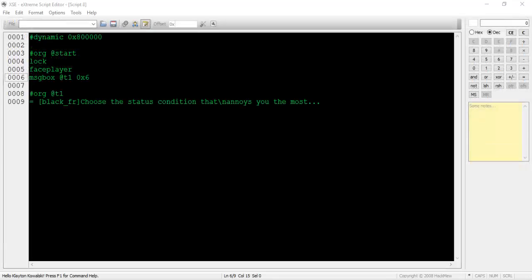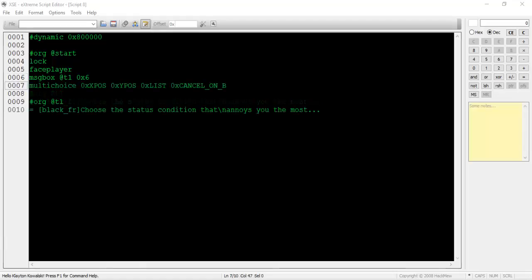Multi-choice boxes allow us to display a bunch of different options simultaneously rather than just listing them out one after the other like a yes or no script. We're going to write a script in which an NPC asks us to choose our least tolerable status condition. After the message box command, type multi-choice.